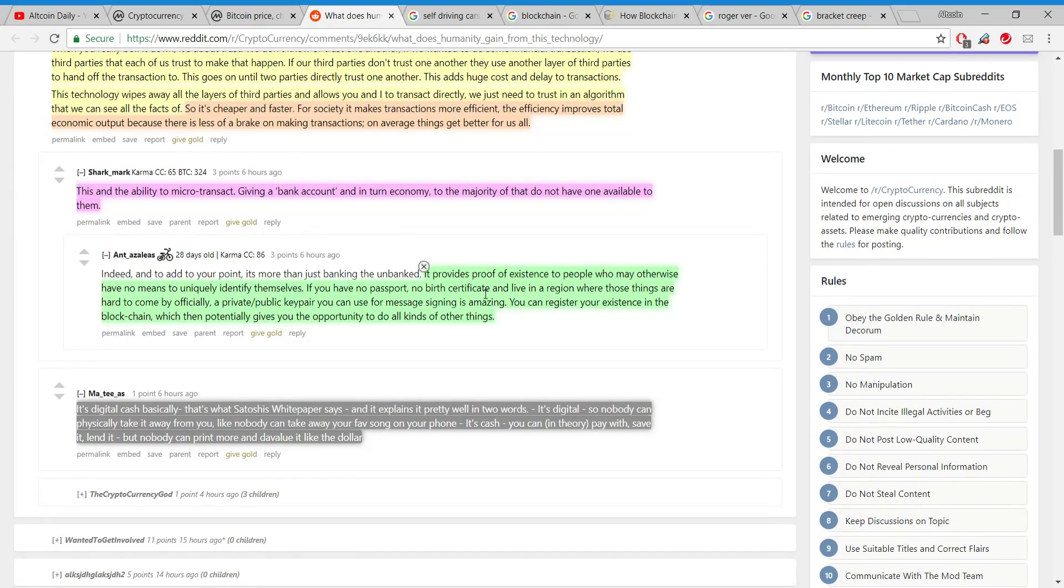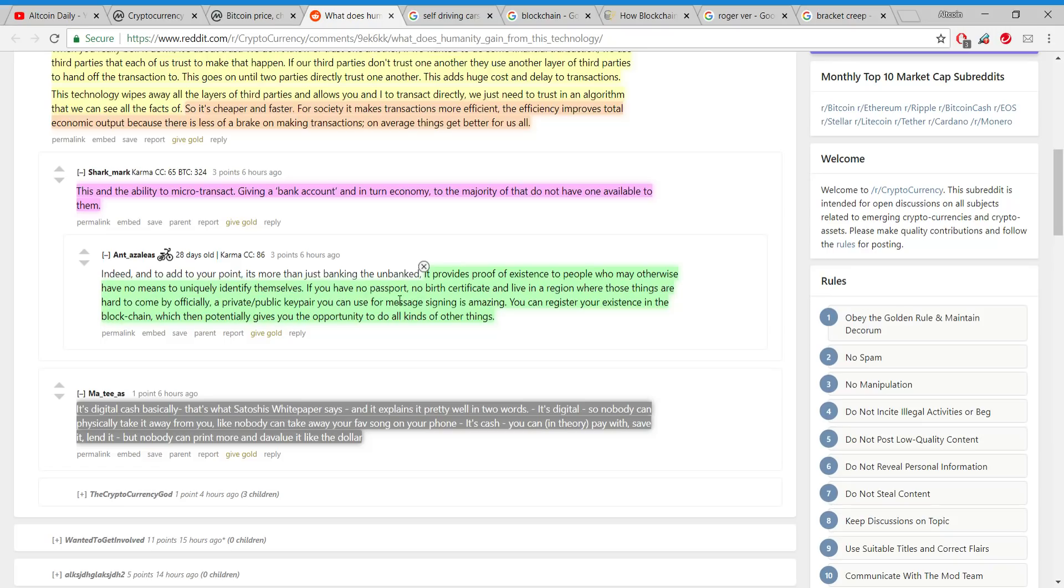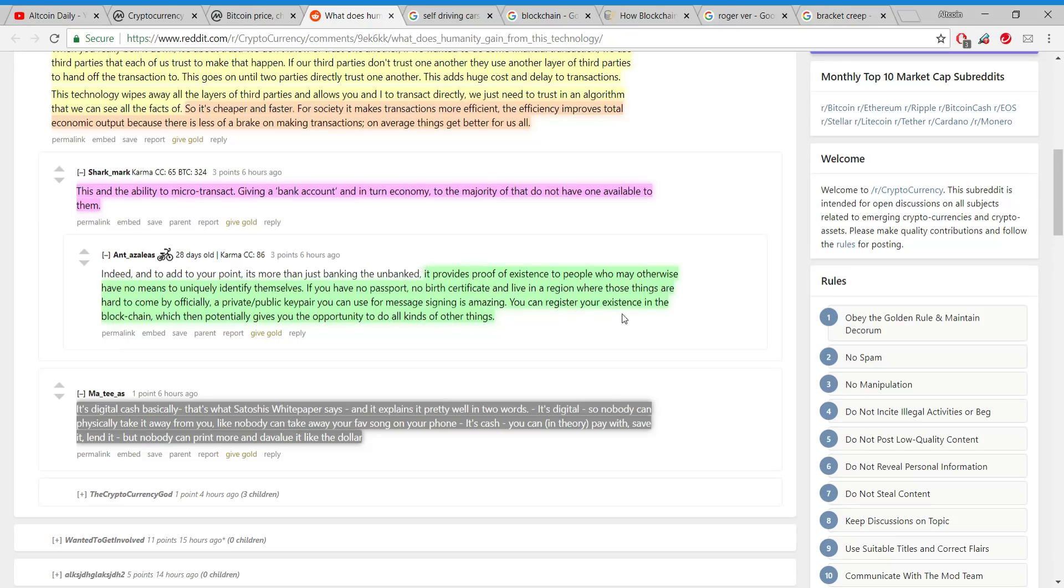It provides proof of existence to people who may otherwise have no means to uniquely identify themselves. If you have no passport, no birth certificate, and live in a region where those things are hard to come by officially, a private/public key pair you can use for message signing is amazing. You can register your existence in the blockchain, which then potentially gives you the opportunity to do all of those things.